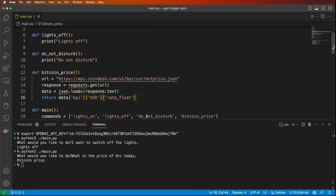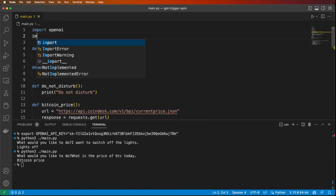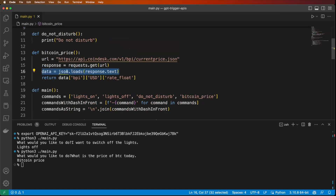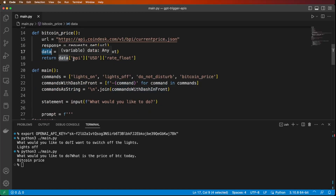In the Bitcoin price function, instead of just printing, we store the API URL and call the endpoint using requests.get(url). We need to import requests and also import json. We get the response, which is a JSON response, so we parse it using json.loads(response.text). The data structure gives us the price at data['bpi']['USD']['rate_float'], which returns the float rate of Bitcoin against USD.